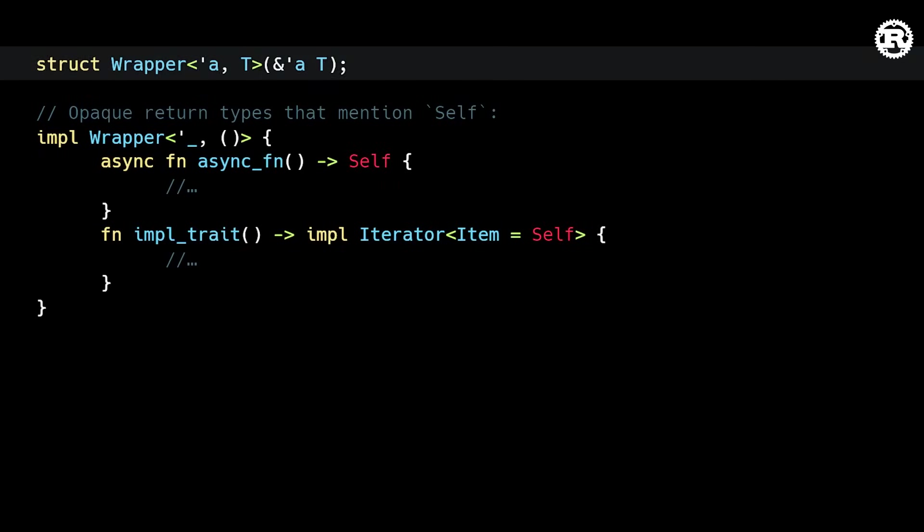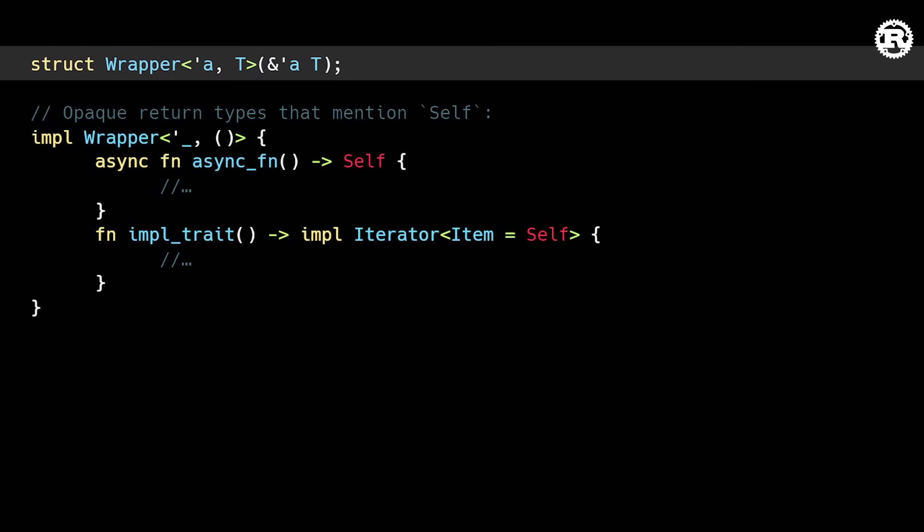The third major update in this release is improved opaque return types. This is a subtle and complex feature, mostly relevant to advanced use cases involving lifetimes and type relations. In this example, we have a wrapper struct containing a reference to a generic type.